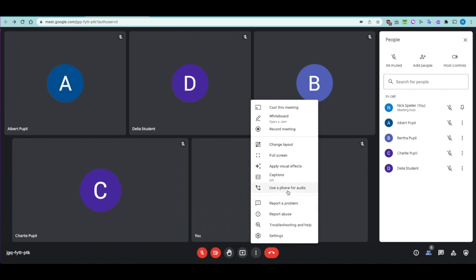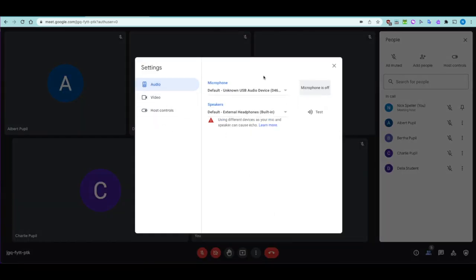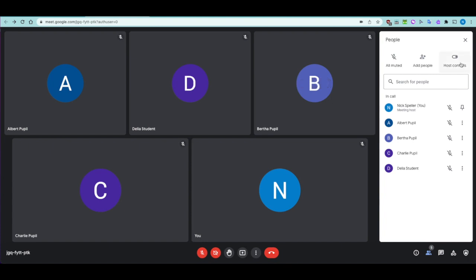There's also 'use phone for audio' — not recommended as there's a charge involved and the audio usually works fine through the app; it's an emergency fallback. You can report a problem or abuse to Google, access troubleshooting and help, and get back to settings. The hang up button allows you to leave the call.